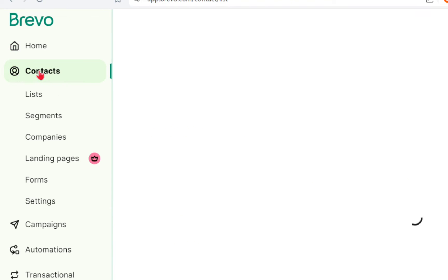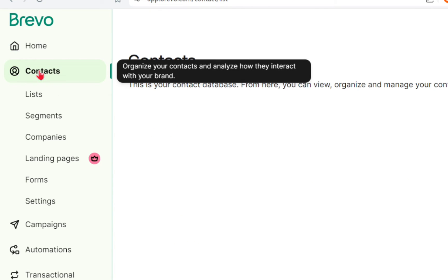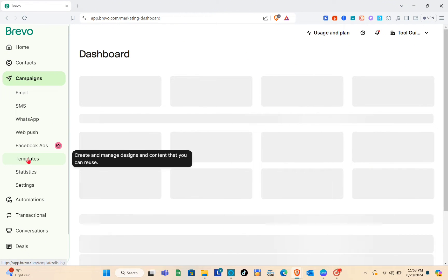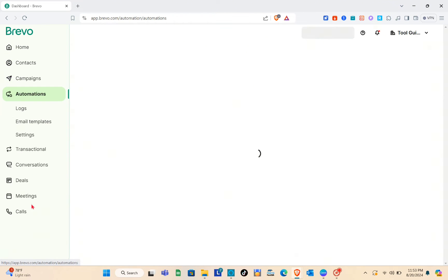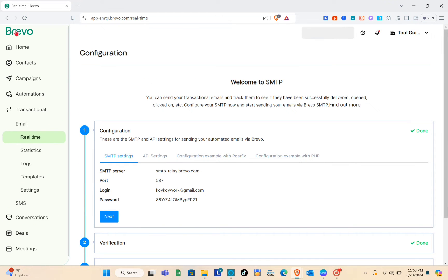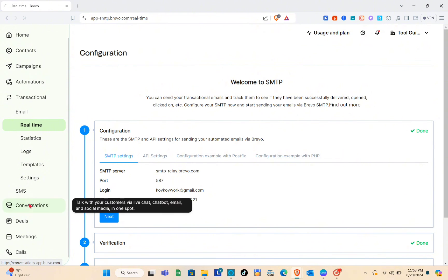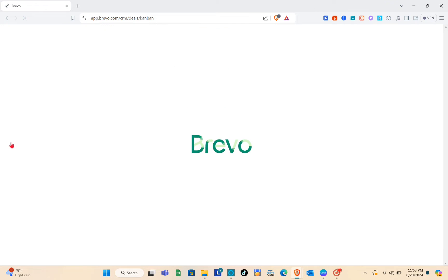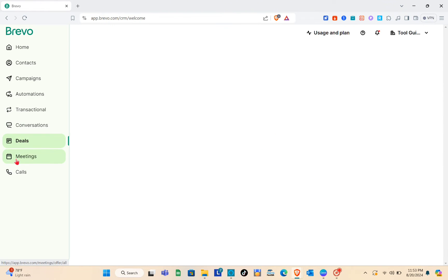On the home page or dashboard, at the left side we have the Home option, the Contacts option, Campaigns, and Automations — where you can see all your automations. Maybe in the next video we can discuss automations. We also have Conversations, the Deals section, Meetings, and Calls.